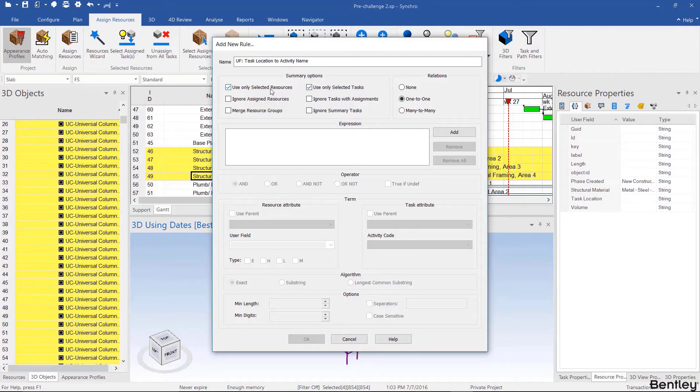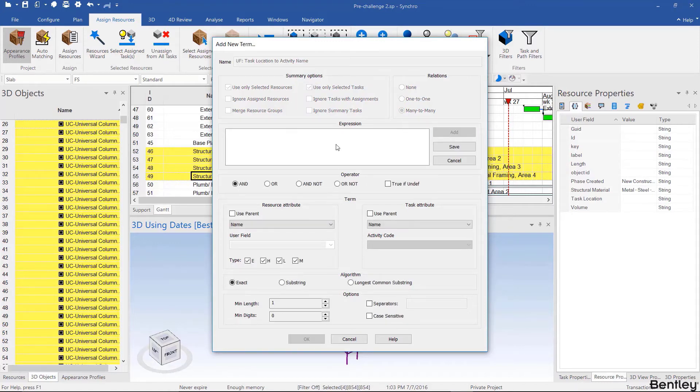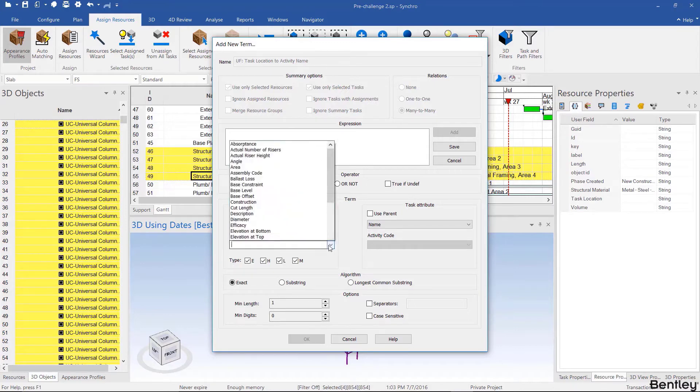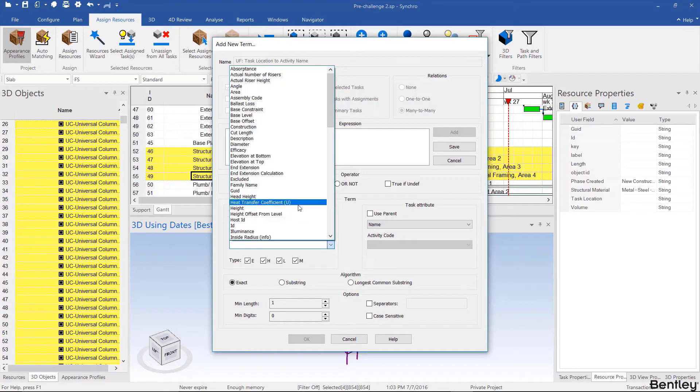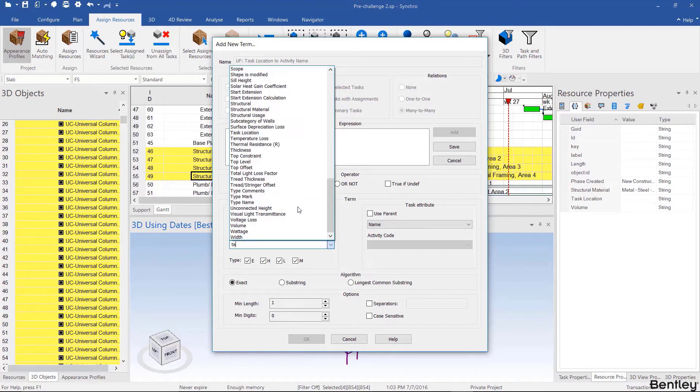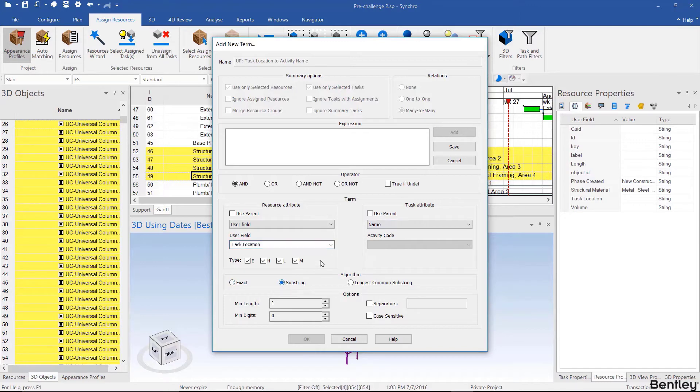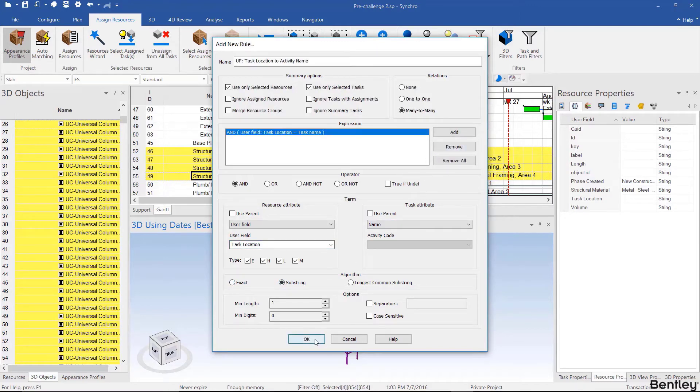We're going to use only selected resources and only selected tasks. That's the controlled auto matching part. For the relations we're going to use many to many. Then we're going to add an expression. I'll come back and explain the rest of these options once we do this. For the first expression we're going to use a user field, you can start spelling it then find it in the drop down. So task location to the name of the activity, however it's not an exact match, it's a substring. Then click save and hit OK.